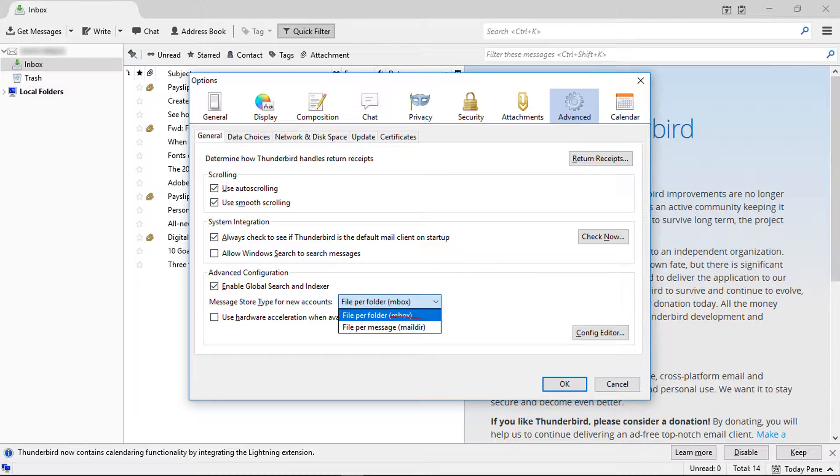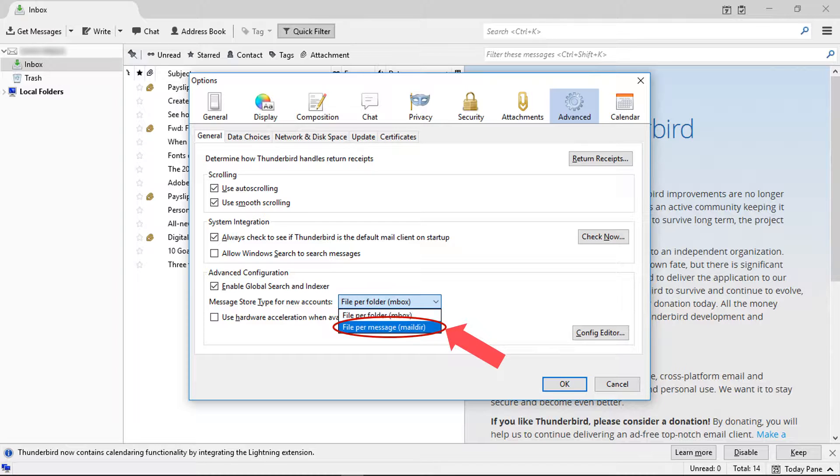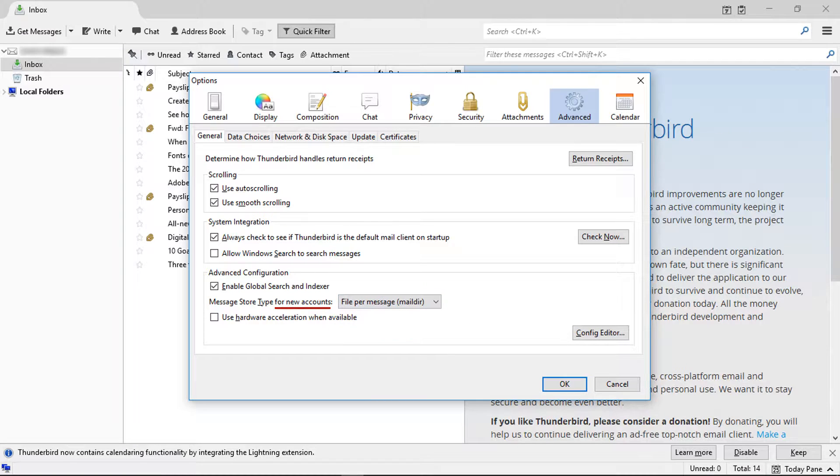Now change mbox mode to MailDir mode. Note that this option is for new accounts. Click OK.